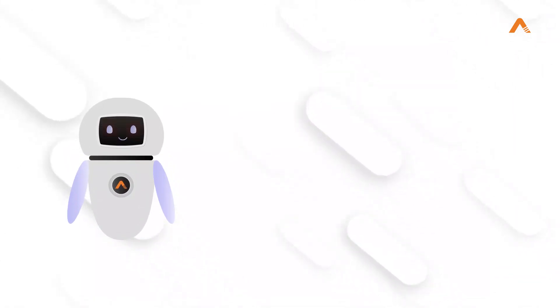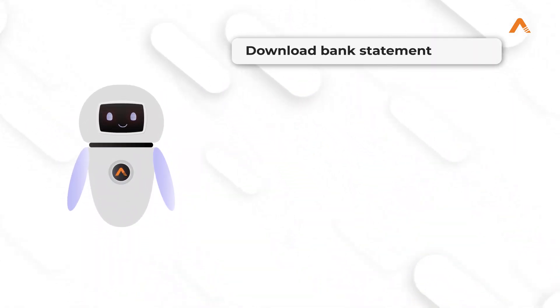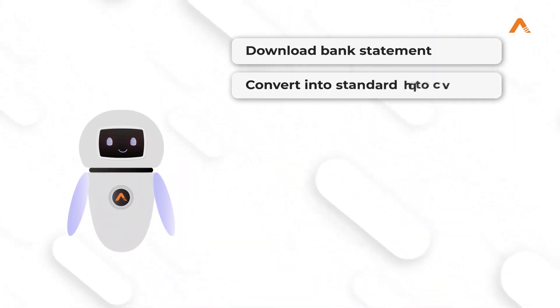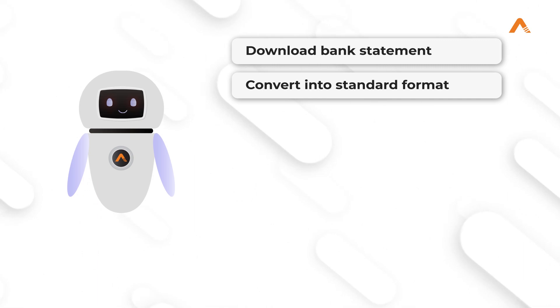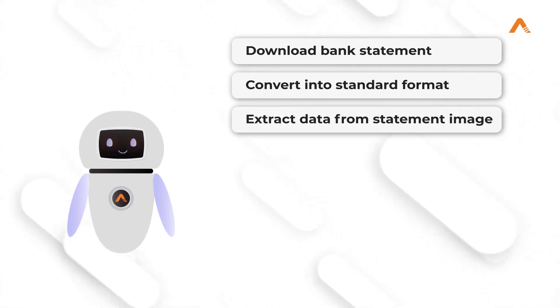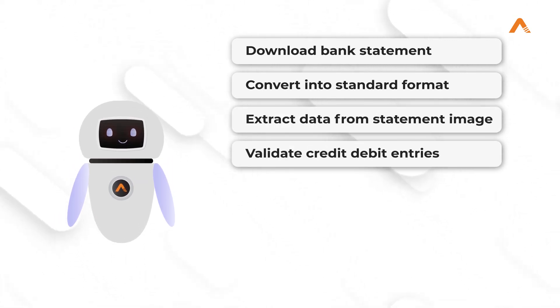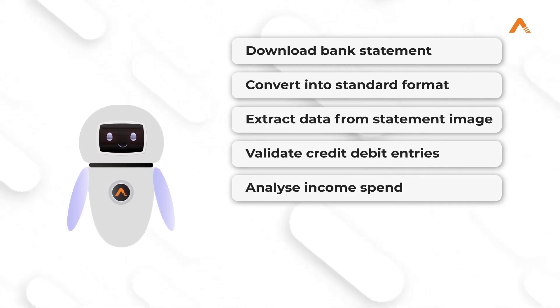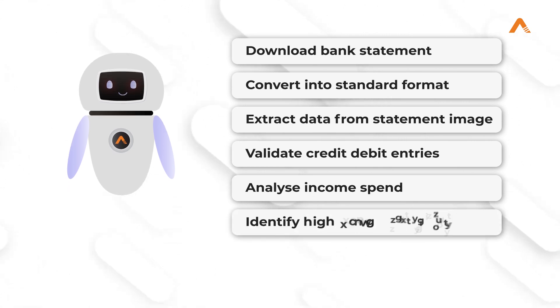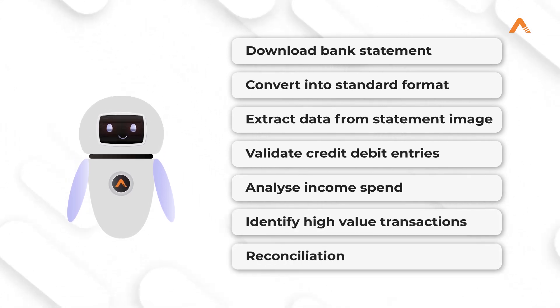Similarly, RPA can be used to download the bank statement, convert it into standard format, extract data from statement images, validate credit-debit entries, analyze income and spending, identify high-value transactions, and perform reconciliation.